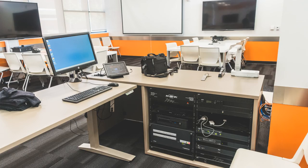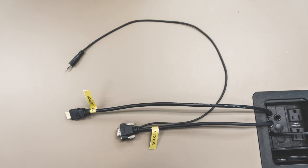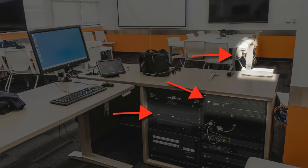An instructor's station, which may consist of a PC, a touch panel, mobile device, audio-visual input connections, document camera, DVD and Blu-ray player, wireless microphone system, etc.